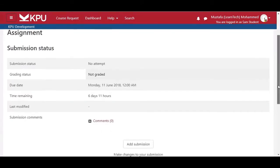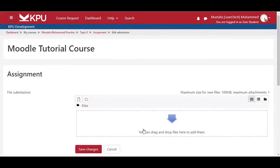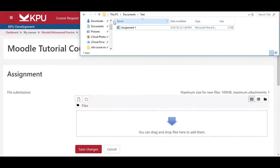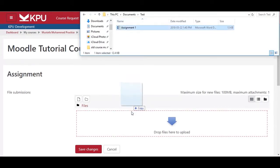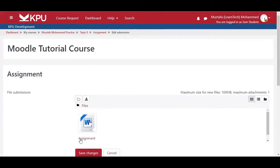To submit an assignment, click on the Add Submission link. In order to submit the assignment, find the assignment file on your computer and drag and drop it onto the page, after which click Save Changes.